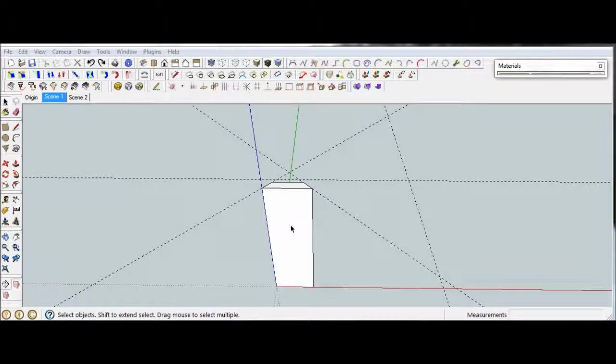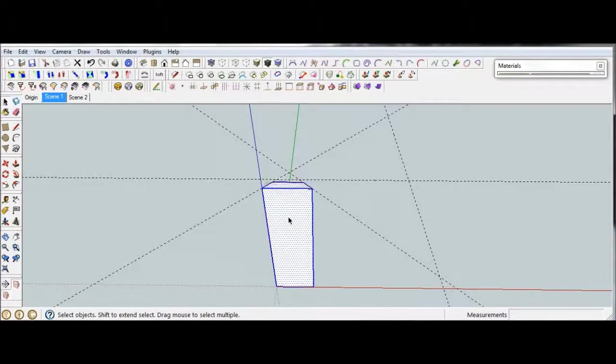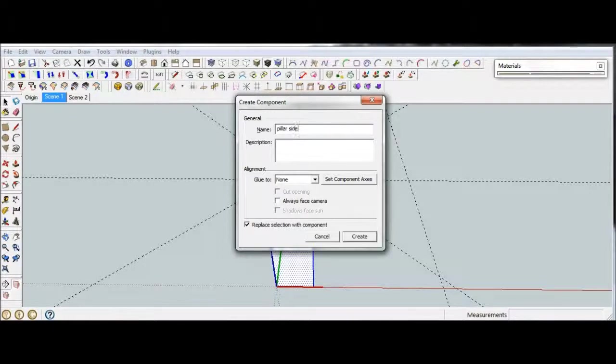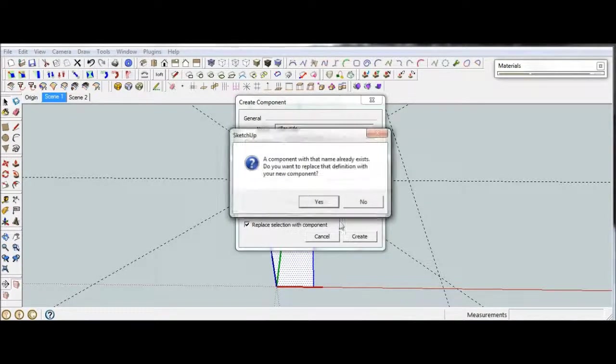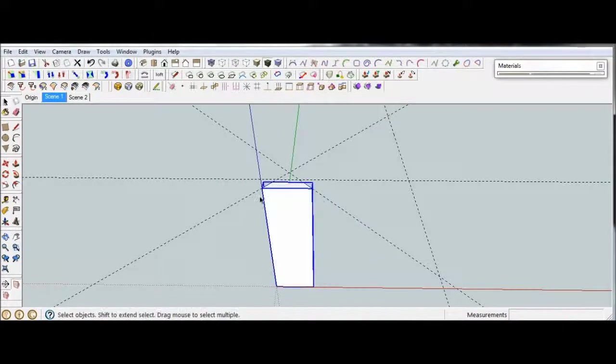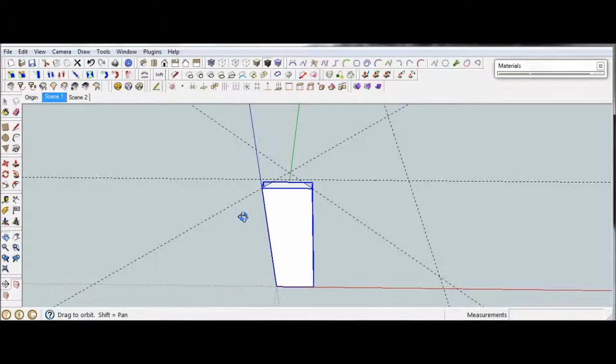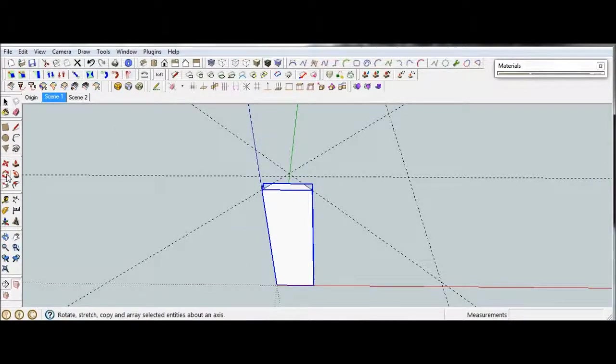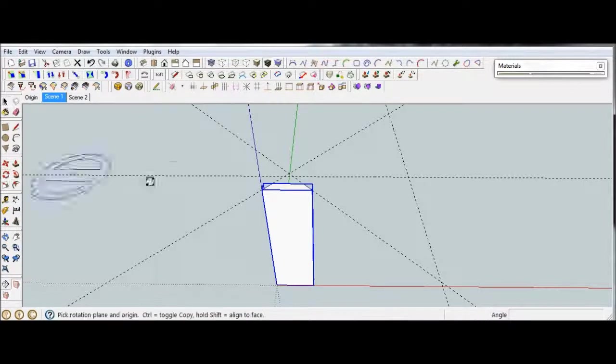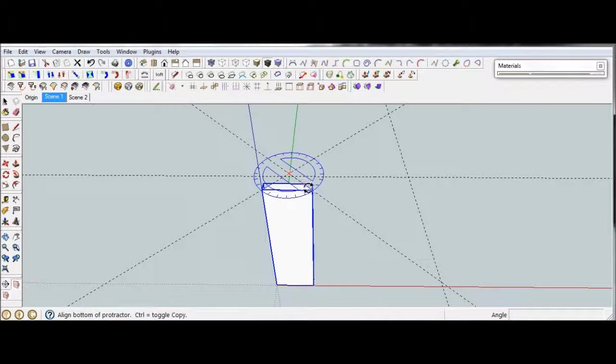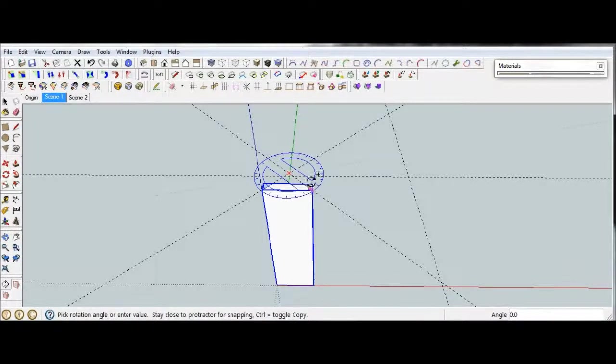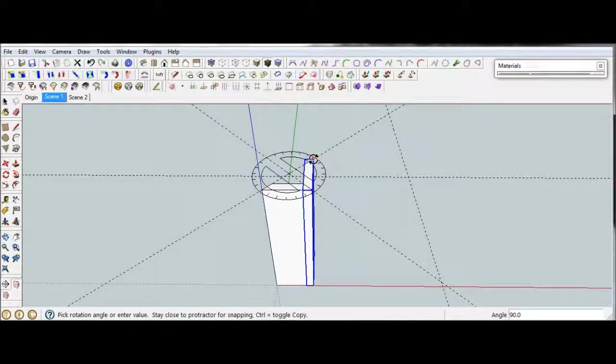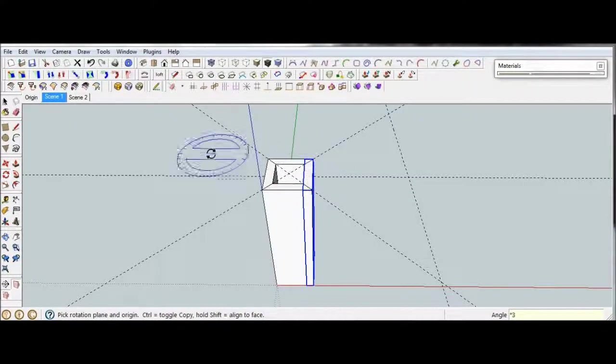I just drew a quick pillar side here, and it is still the raw geometry, so what we're going to do is make that into a component, and I'm going to call it the pillar side. At this point we'll do the radial array again, so I've got the rotate tool while it's still selected. Come out here, hit the control key, move it 90 degrees, and then star 3 to make our three copies.